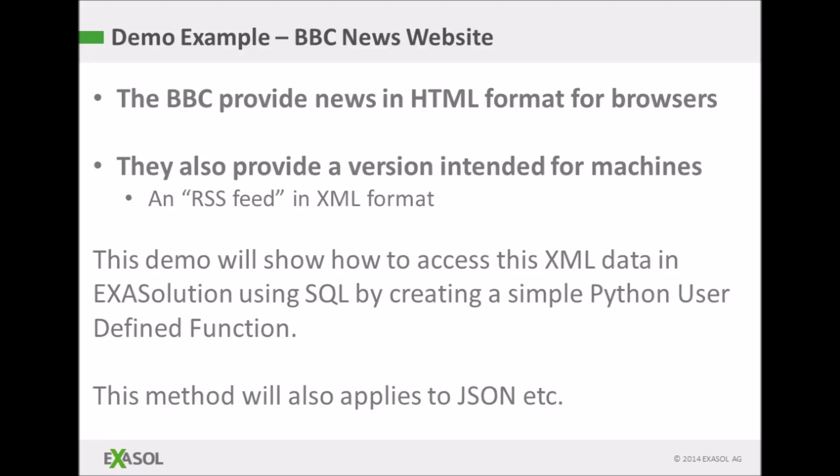Note that this same method applies to more than just the XML file format. In fact I could have written the user defined function in Java, Lua or R. It's just that Python has a particularly good library for XML files.